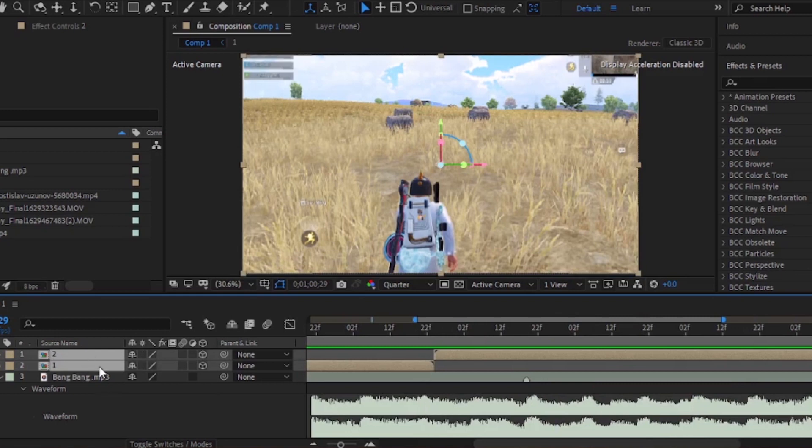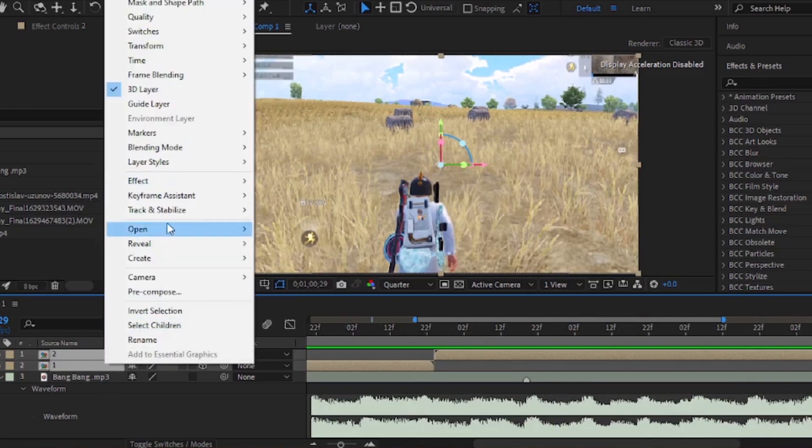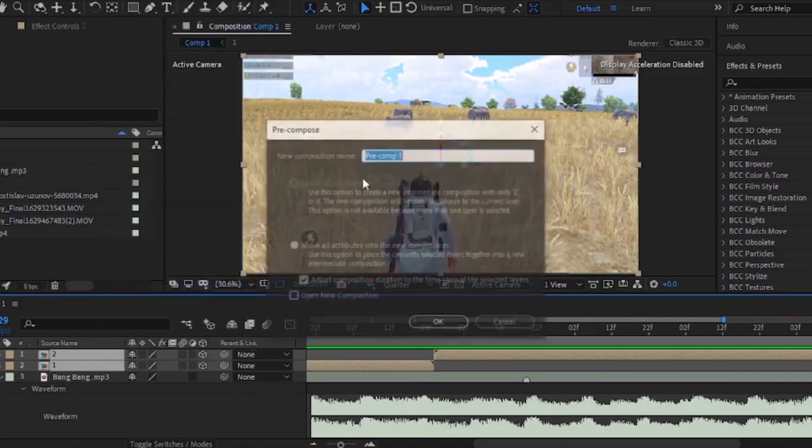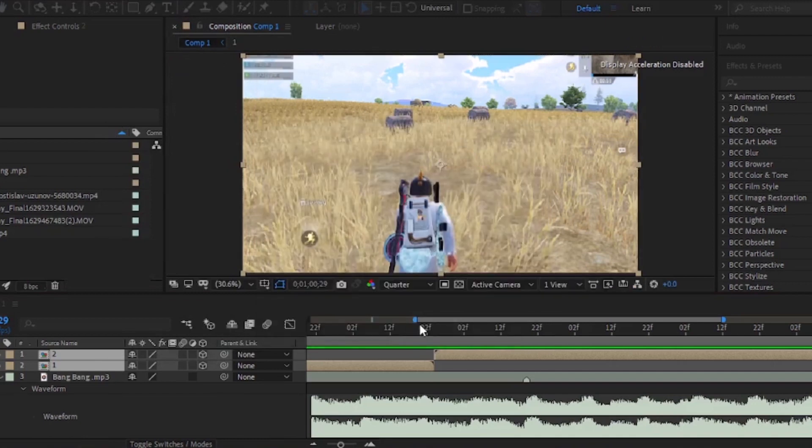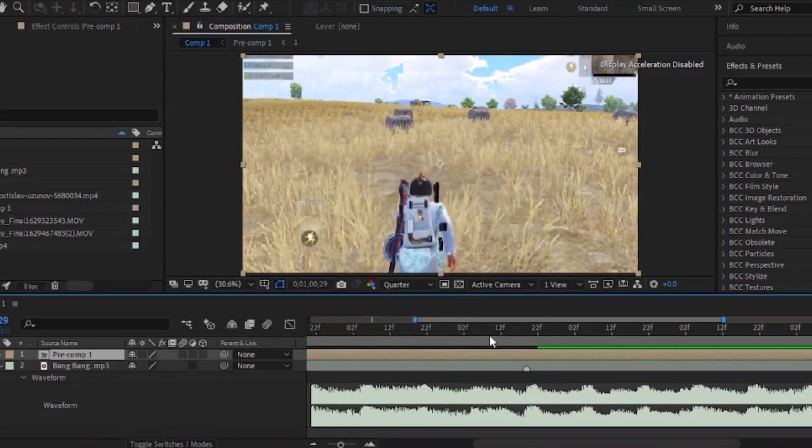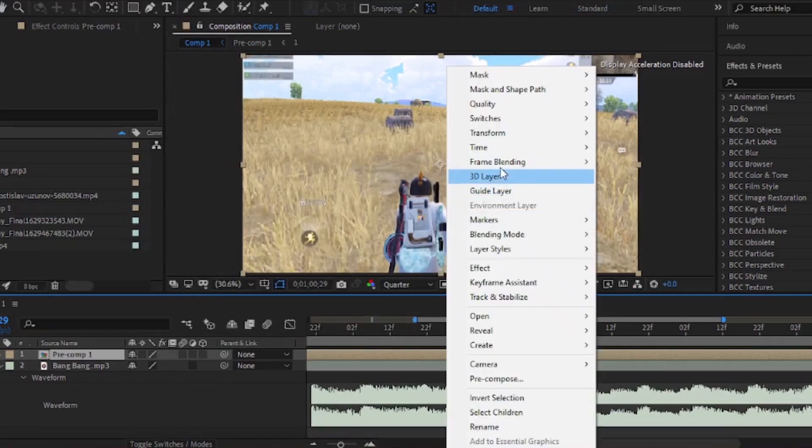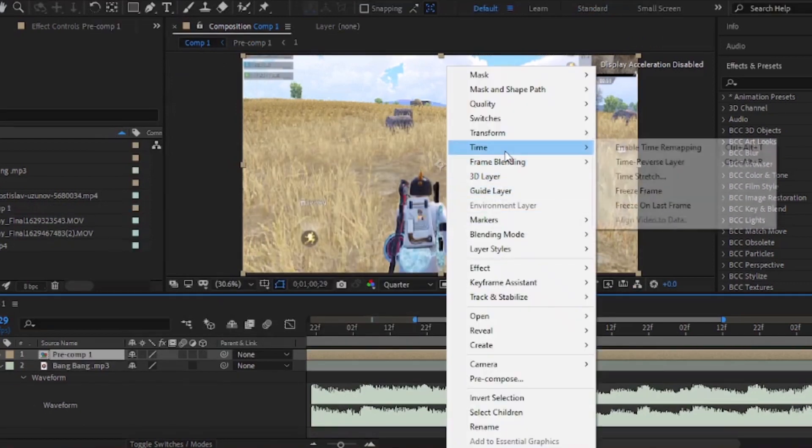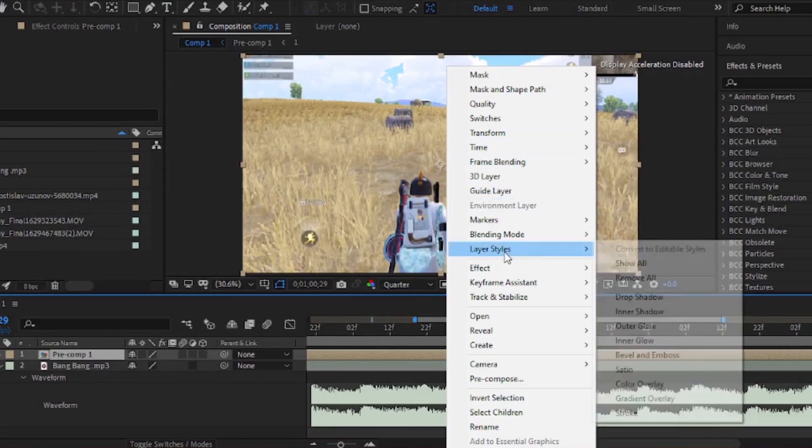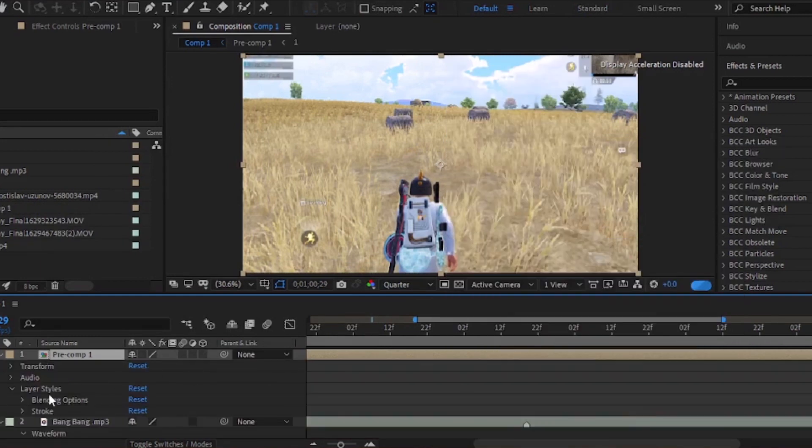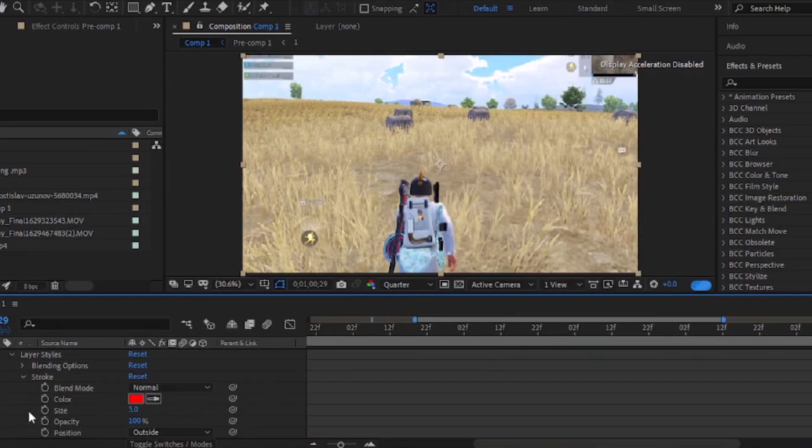Now, pre-compose both the layers and select stroke by right-clicking on the layer. Now copy my settings.